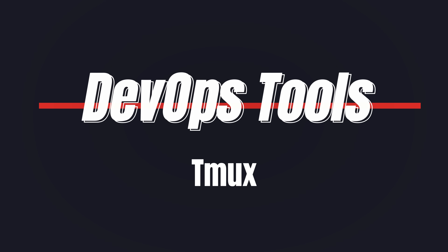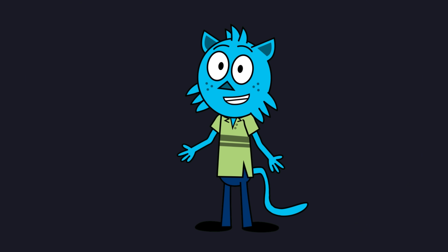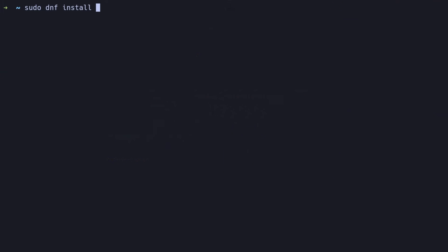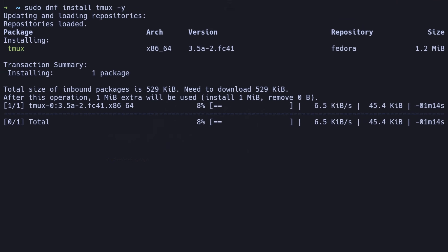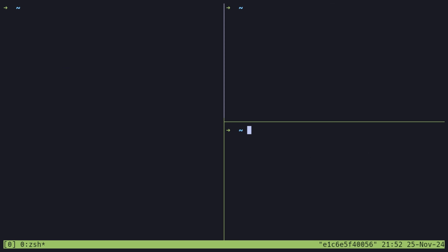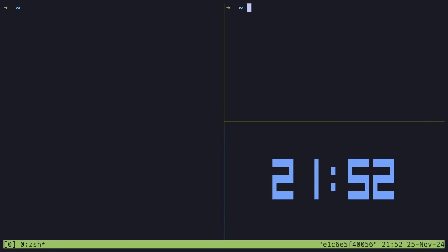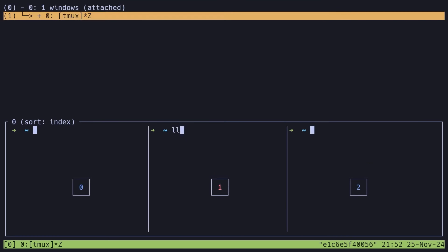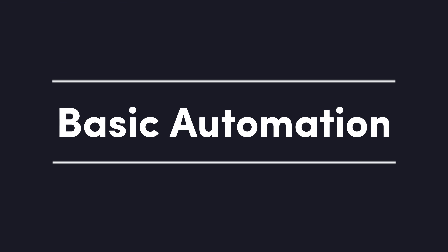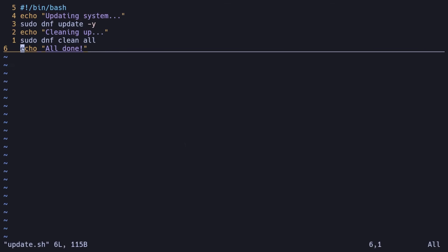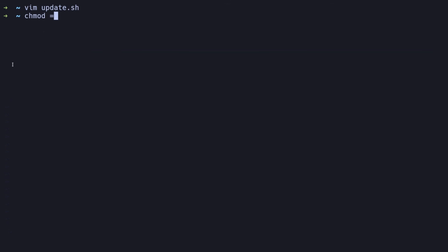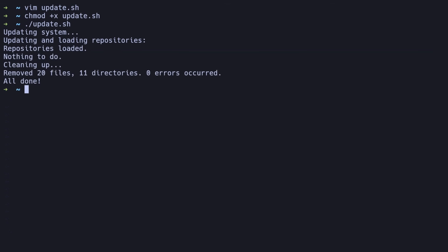Next up is Tmux, a terminal multiplexer that allows us to manage multiple terminal sessions within a single window. We can install it with our package manager. Tmux is incredibly useful for multitasking and keeping the workflow organized. We'll dive deeper into Tmux tips and tricks in future videos, so stay tuned. For a final productivity boost, let's create a simple automation script to keep our system updated. This script will update packages and clean up unnecessary files, saving time and keeping things organized. Save this as update.sh, make it executable, and run it to keep the system optimized.